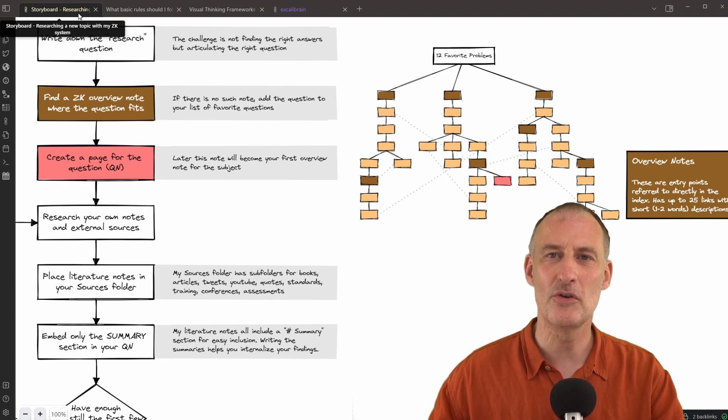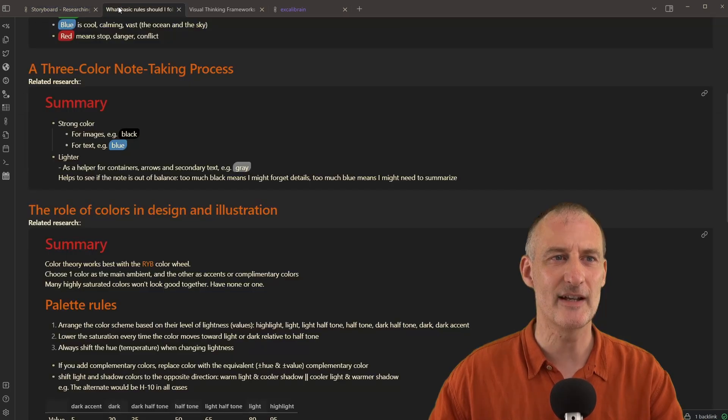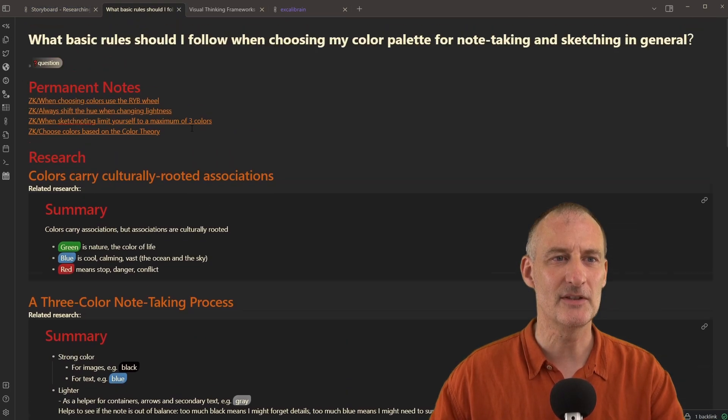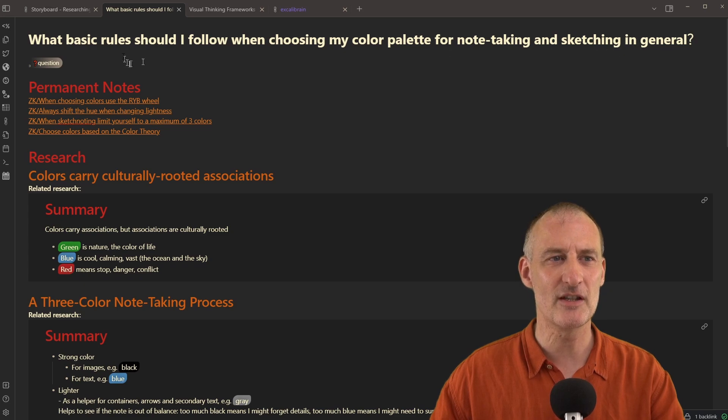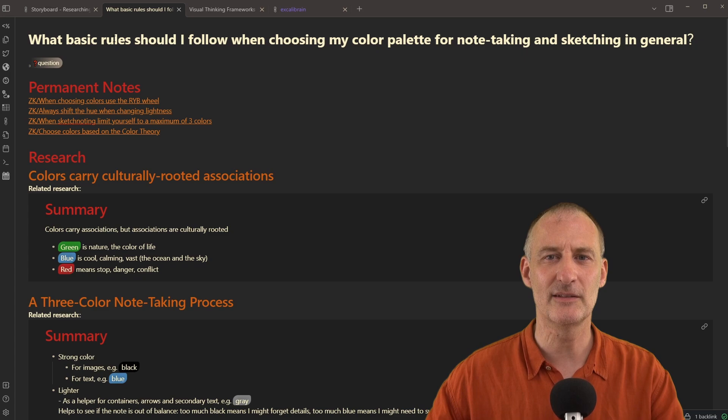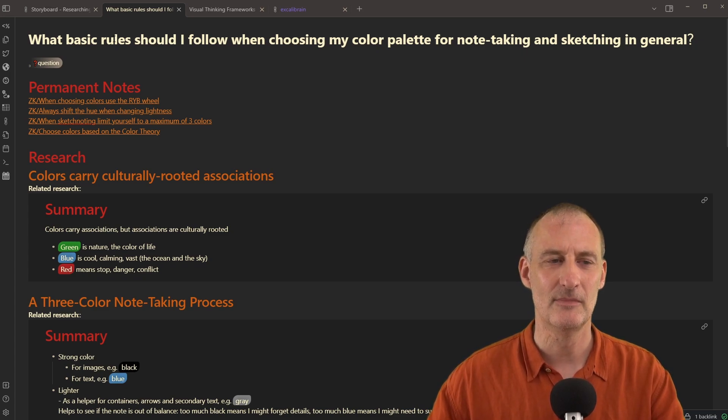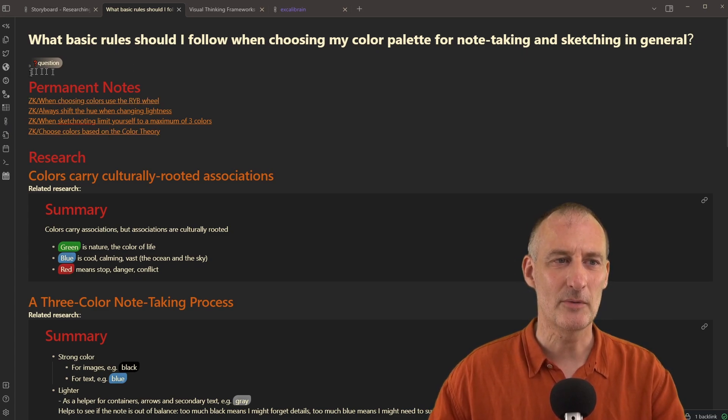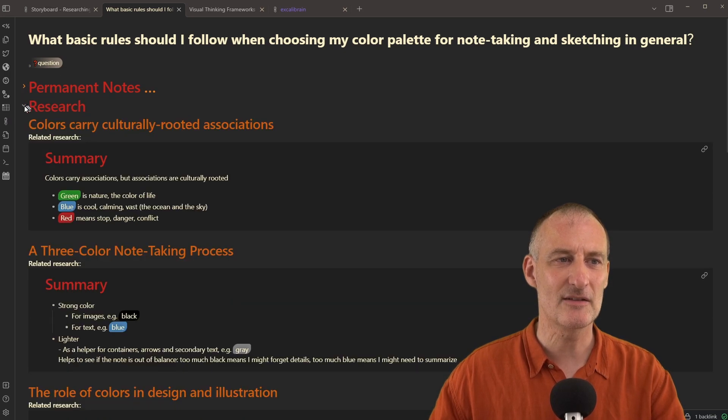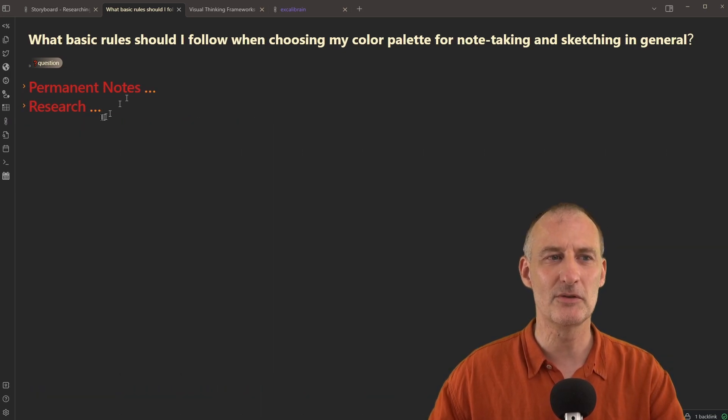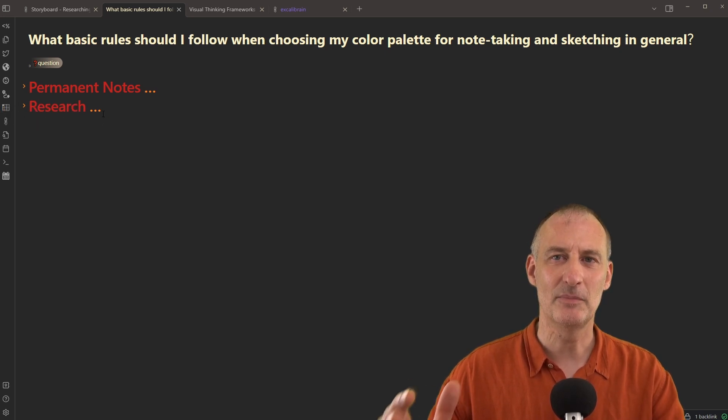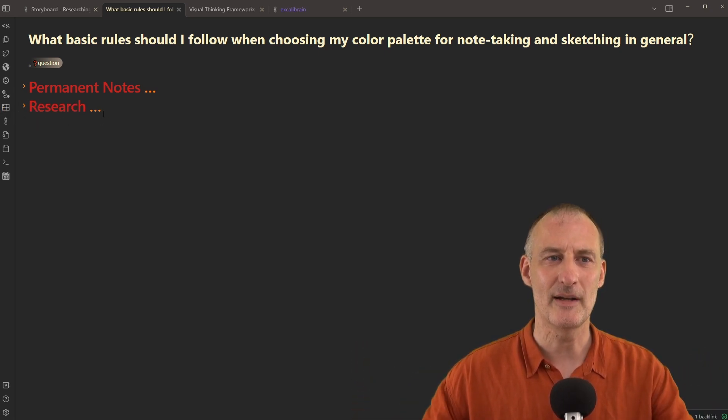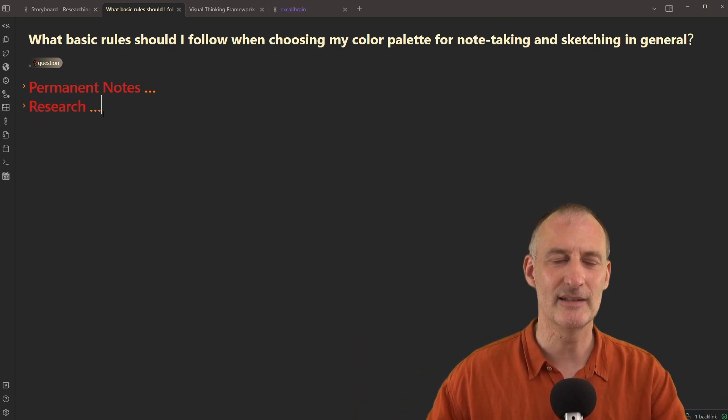So let me show you how my question note looks like. So this is my question note. This is the question that I'm researching: What basic rules should I follow when choosing my color palette for note taking and sketching in general? You can see that I've already created some sections here. So at the top, I have a place for my permanent notes, and below them, I have a place for my research.